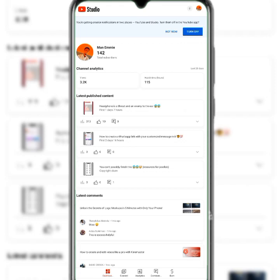Welcome to this YouTube video where we'll be demystifying how YouTube Studio works. For every subscriber, if you don't have YouTube Studio, you might not really understand the flow of how YouTube works. So you need to make sure you have YouTube Studio available on your device.